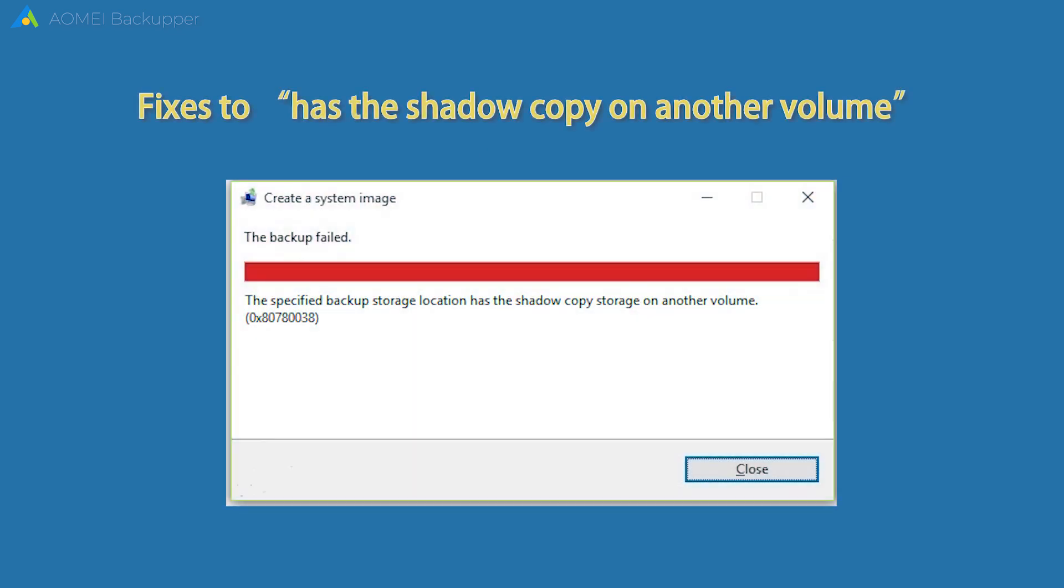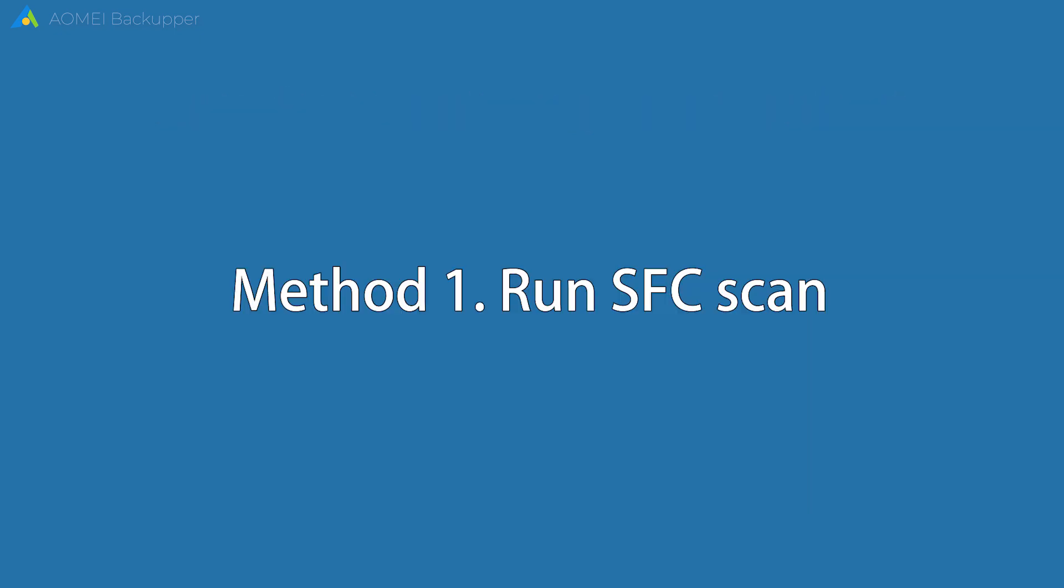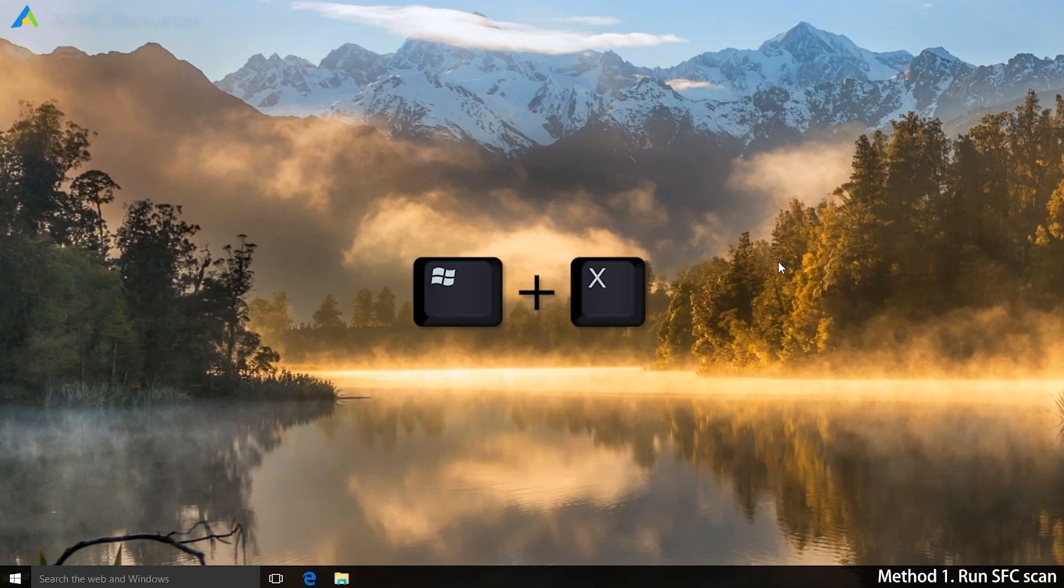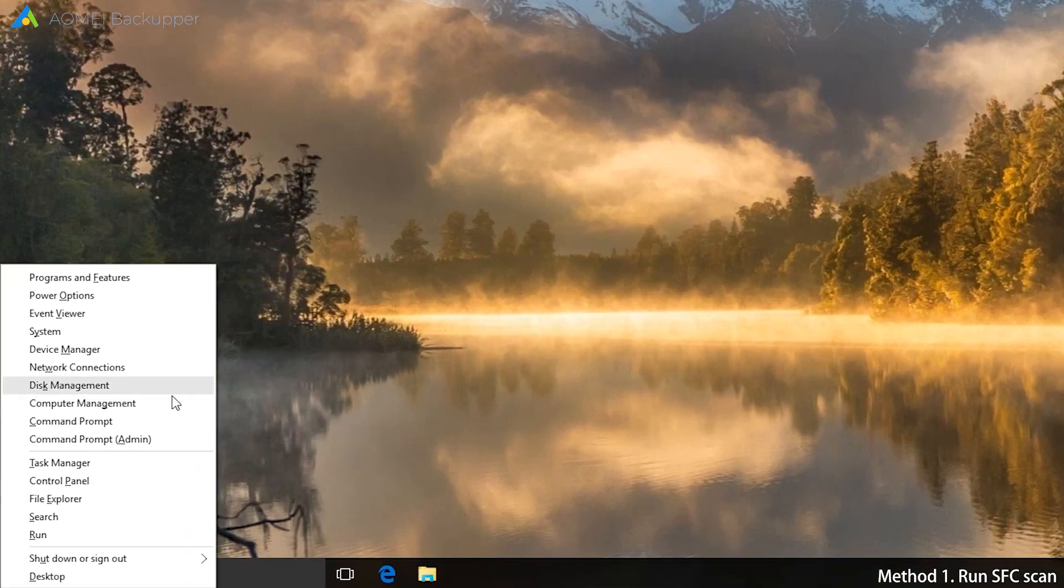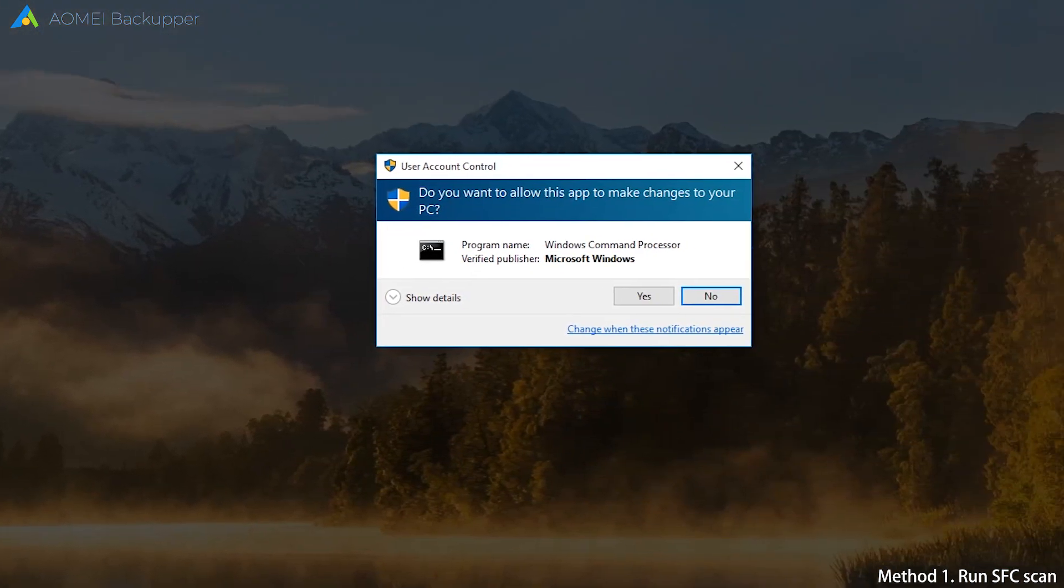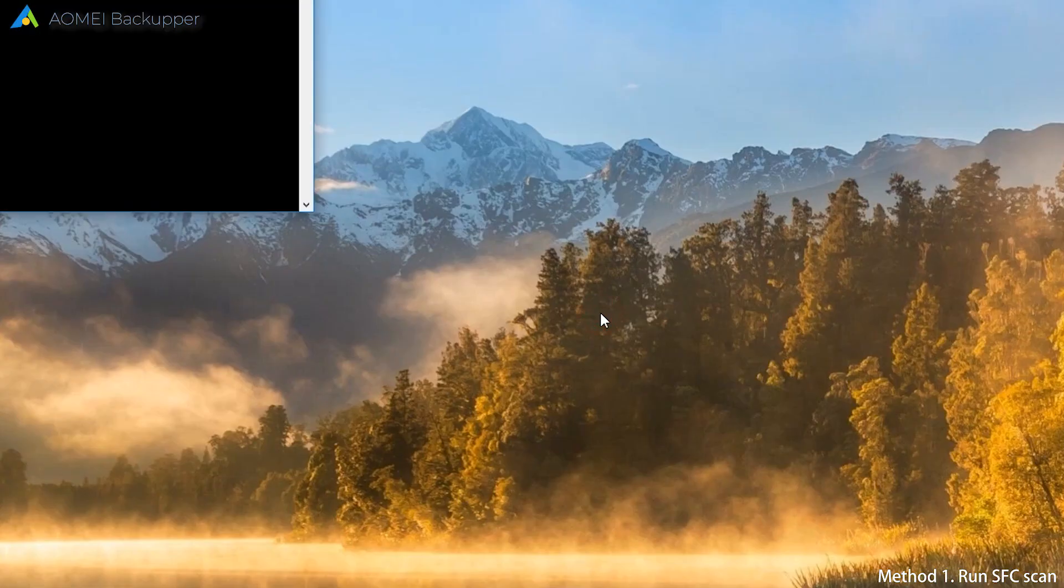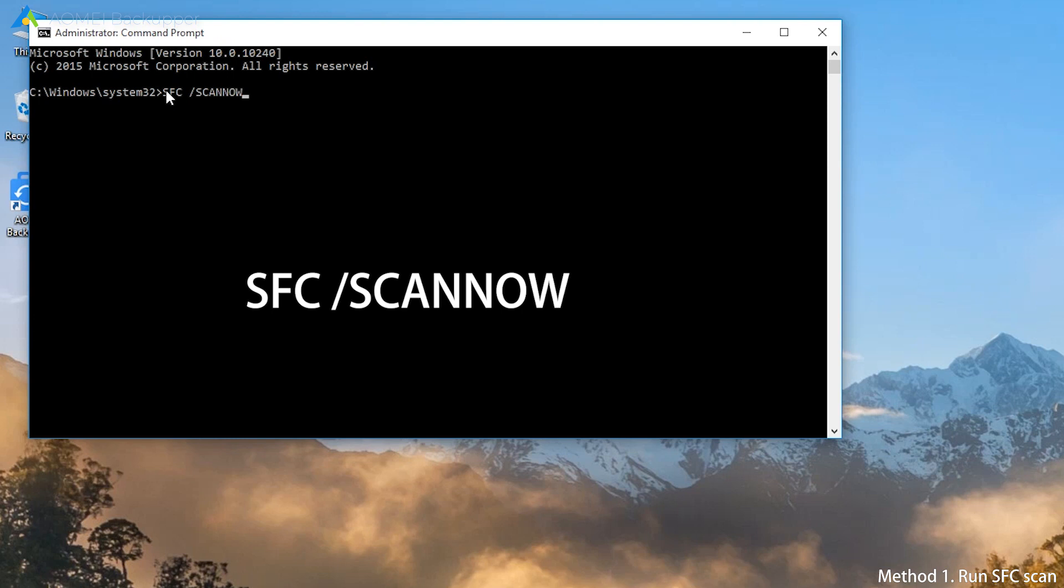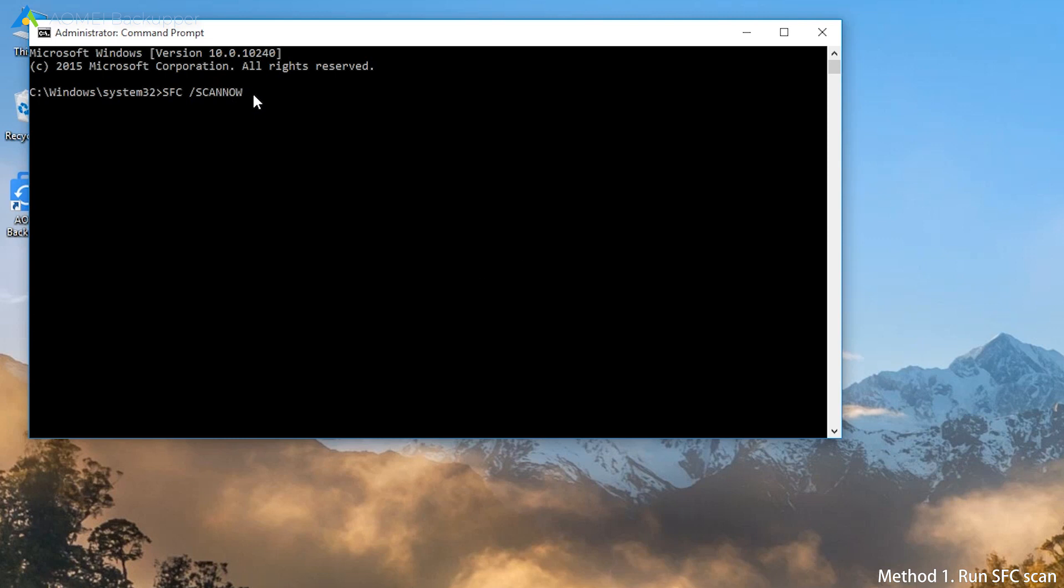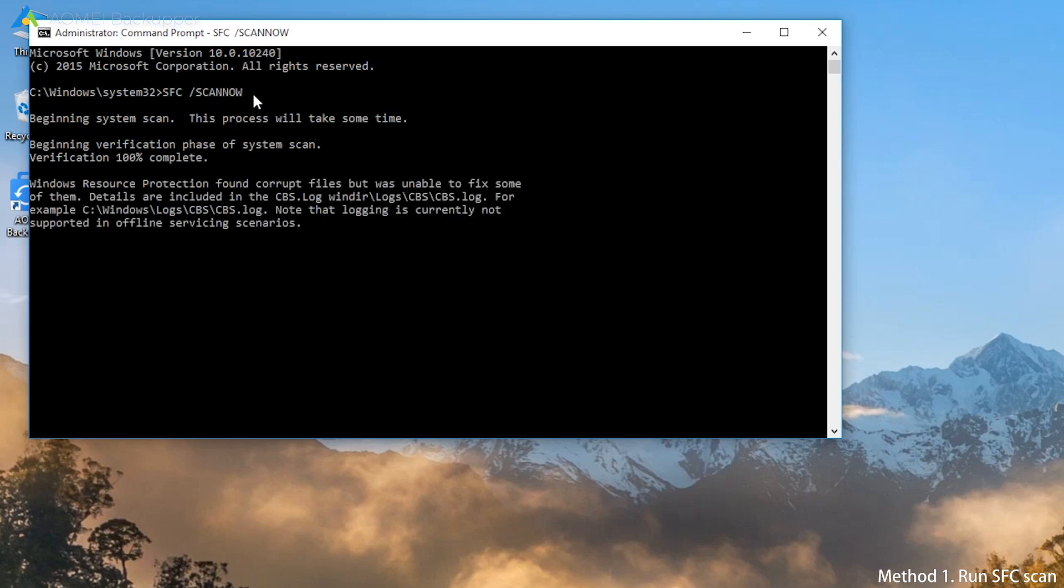Fixes for shadow copy on another volume. First, run SFC scan. Press Windows plus X key to open the command prompt. Then type sfc space slash scannow and press Enter. This will fix this problem or at least tell you what went wrong. When this finishes, you should be able to create system image backup without errors.